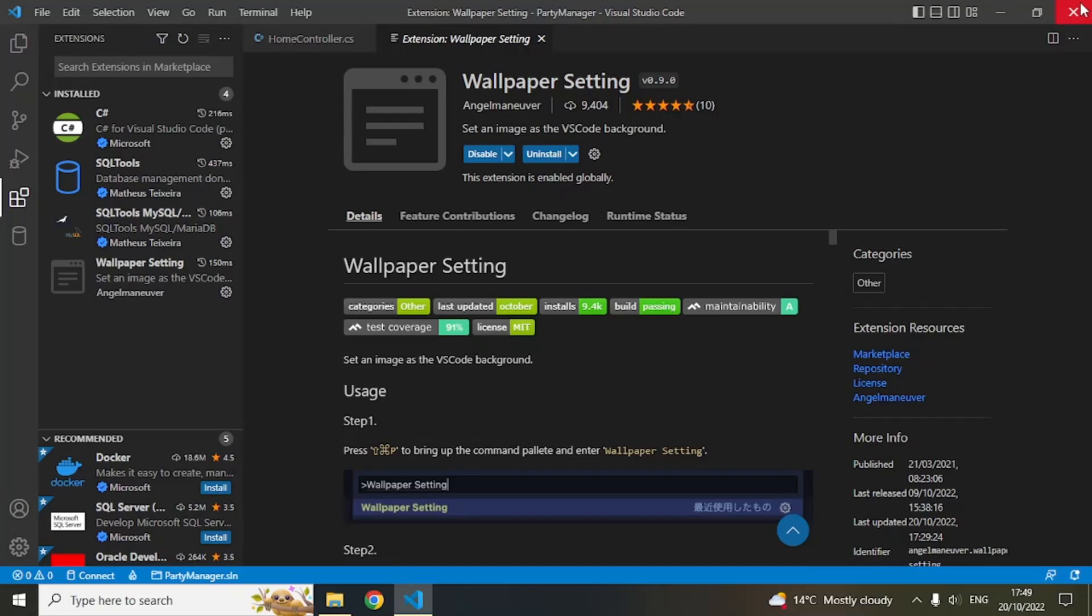Now my Visual Studio Code is going to be reopened. I have just clicked on the Visual Studio Code icon and now you can see something is happening in the background.